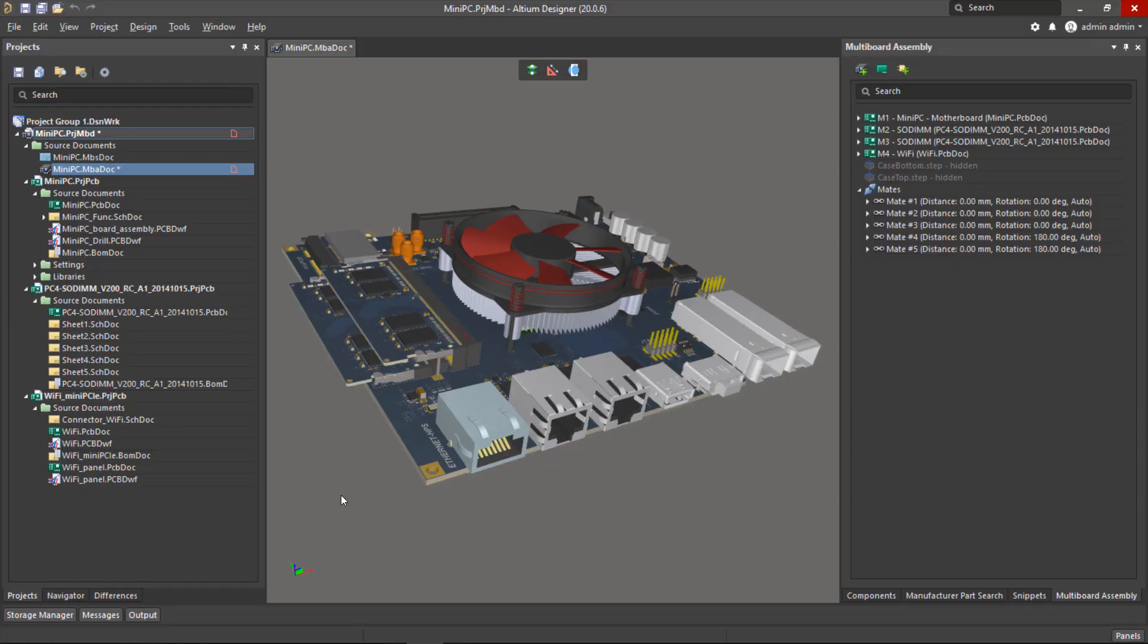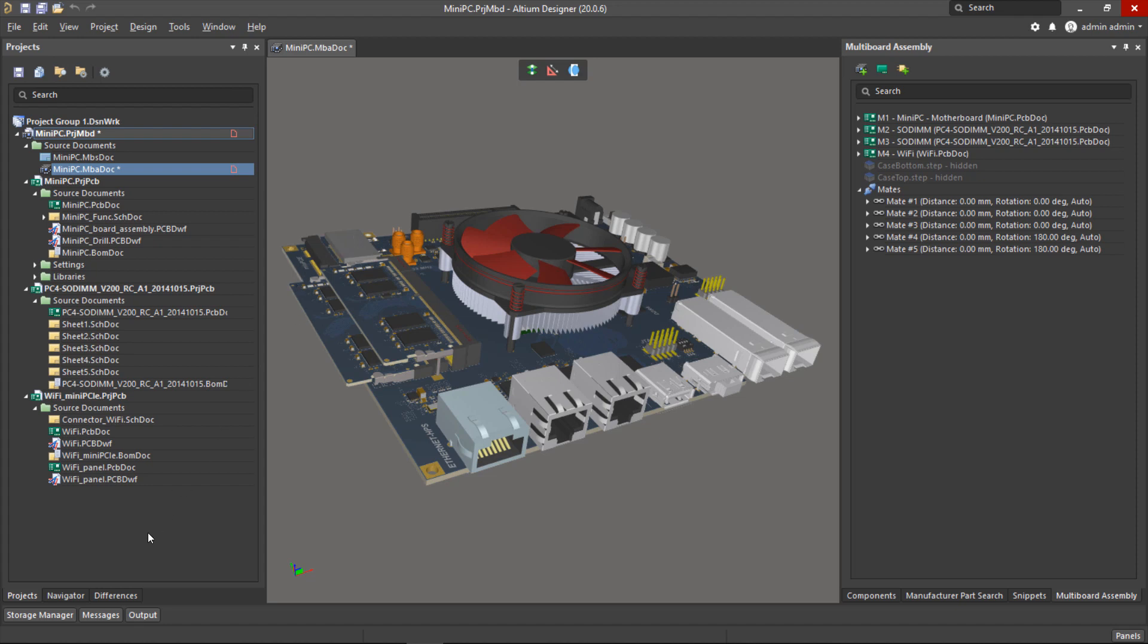This multi-board design is a mini PC made up of a motherboard, two memory cards and a Wi-Fi card. Now each one of these child projects has an active BOM document containing information on the components required for each PCB, and it's the outputs from these documents that the customer is manually piecing together in a spreadsheet.